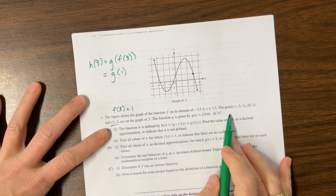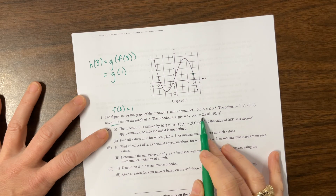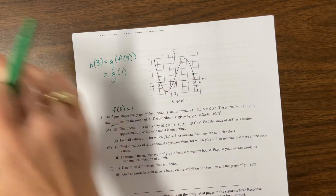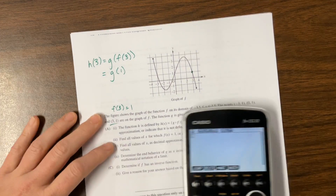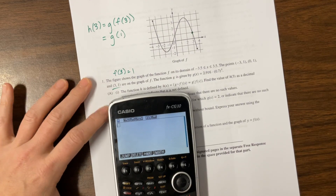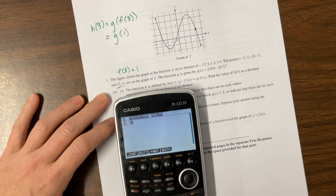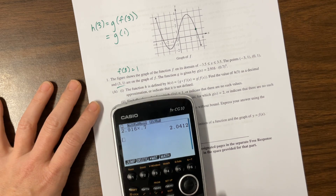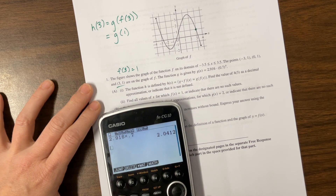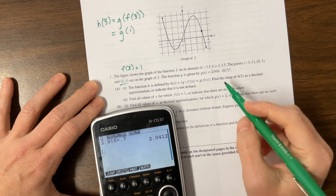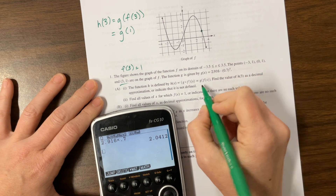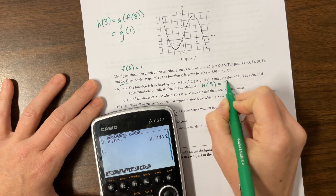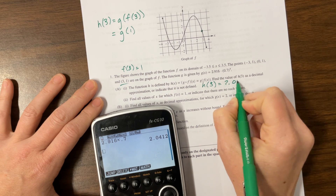g is this equation. So if I plug in 1, that basically just means this number times 0.7. So I could do that — 2.916 times 0.7 — and here's my answer. I might say h of 3 is equal to 2.0412.